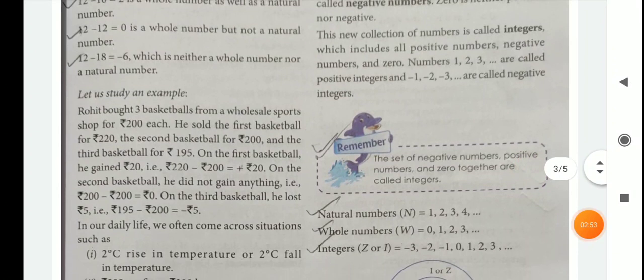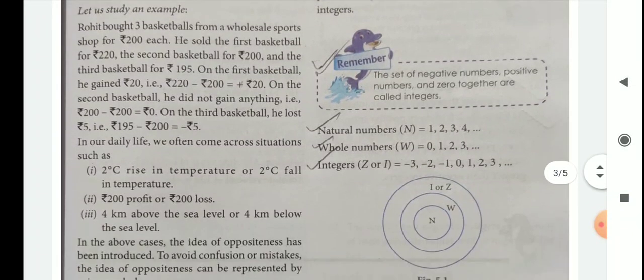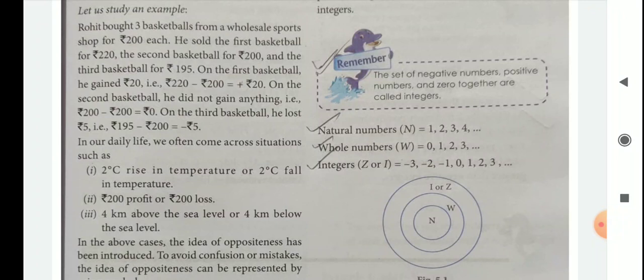Here, children, remember that the set of negative numbers, positive numbers, and 0 together are called integers. Natural numbers start from 1 onwards; whole numbers start from 0 onwards. But integers include negative numbers, positive numbers, and 0.